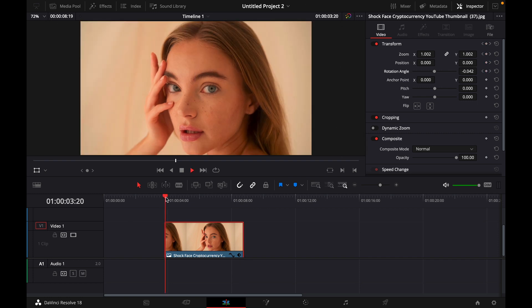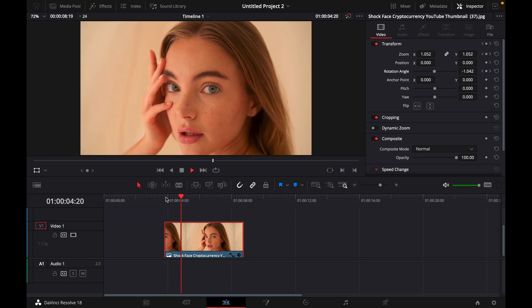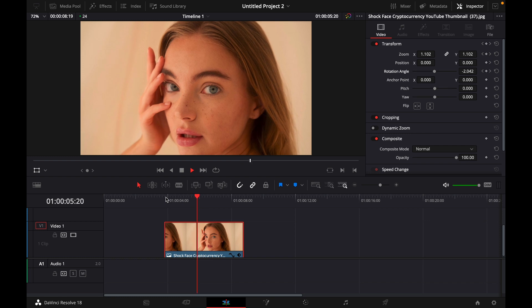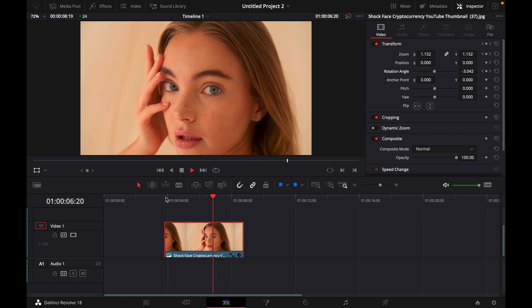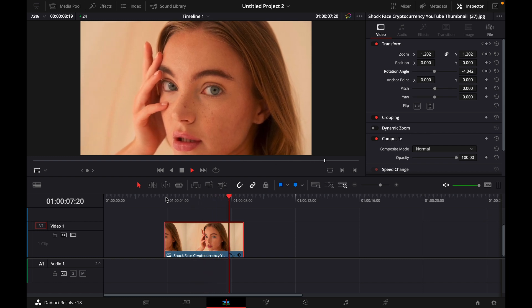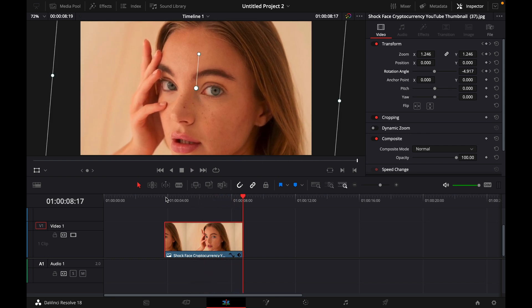And now if you start the clip you have a little zooming in spiral which looks pretty good.